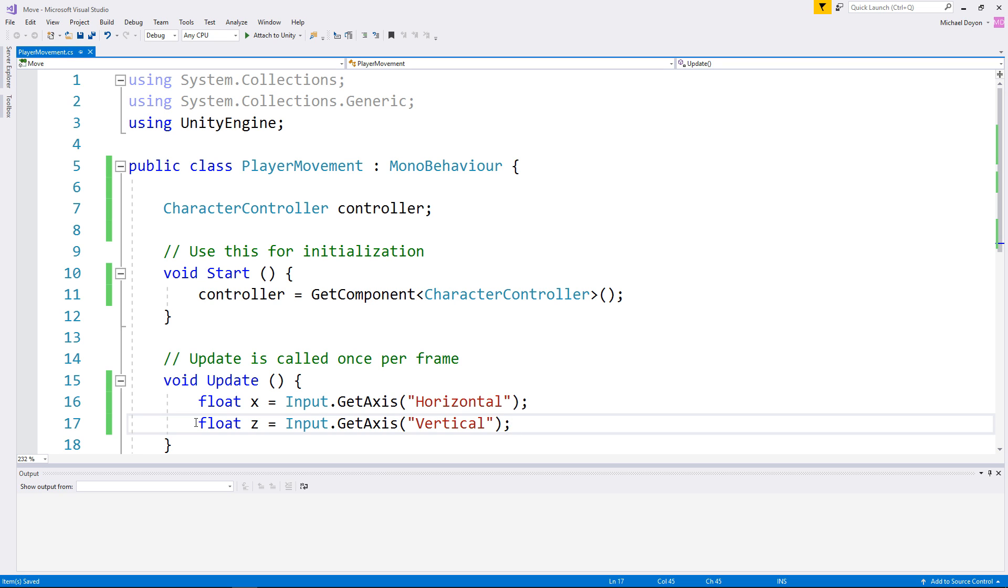In Unity, the y-axis is upward and downward. We don't really want to allow the player to move on this axis unless he is jumping or falling. If we want to move in a 3D world, we are going to need 3D directions. Right now, we only have two floats for the x and also the z.